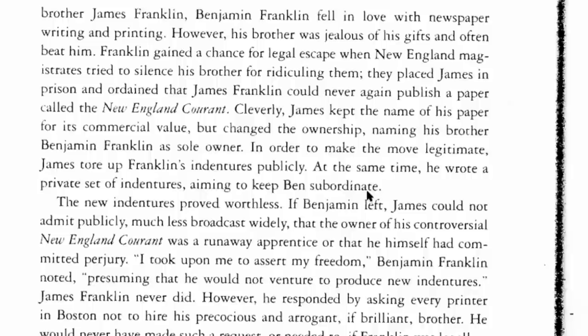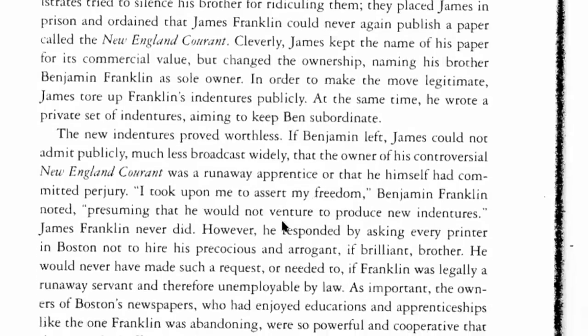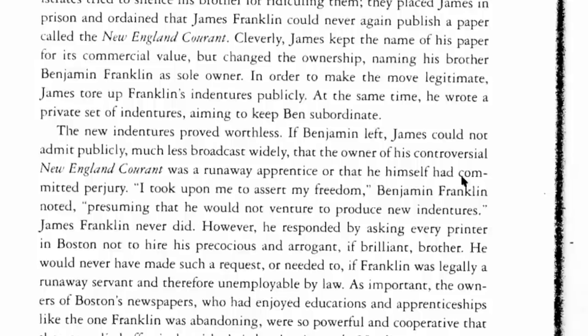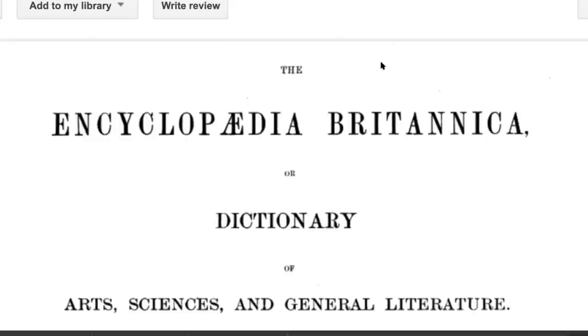It became chattel — basically slavery — because they kept people for life, kept renewing these indentures, to the point where it was only done to dark-colored people, the aboriginals or dark-skinned Europeans, who would be classified together with all people of color as Negroes. The new indentures proved worthless and Benjamin left. James could not publicly admit that the owner of his controversial New England Courant was a runaway apprentice, or that he himself had committed perjury. 'I took upon me to assert my freedom,' Benjamin Franklin noted.